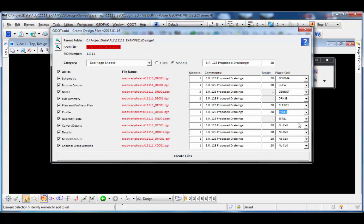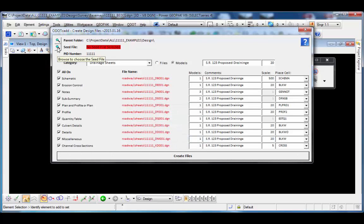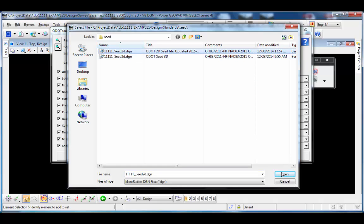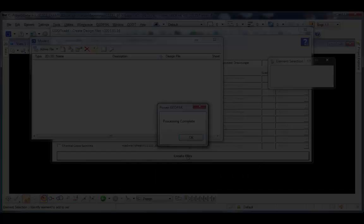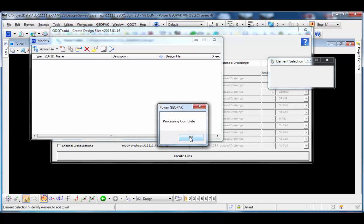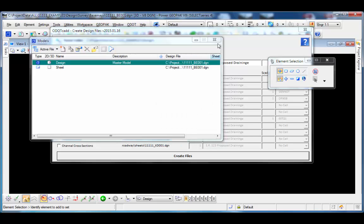I'll go ahead and place a cell in each of the file types. For the cross-section sheet I'll change the annotation scale to five, and I'll set the schematic to 500 scale. With those options set, I'll run 'Create Files.' I need to re-select the seed file since I closed and reopened the dialog. Now I'll create the files — processing is complete in about 30 seconds. I'll click OK and close the models dialog.